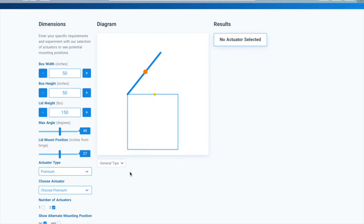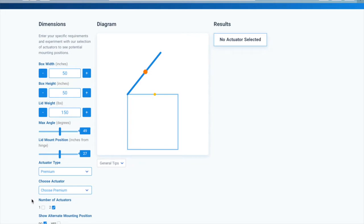If you are flexible in where the linear actuator is mounted to the lid, you can play around with this value to find results that best suit your application. Once you've inputted your application into the calculator, you then pick a linear actuator to test out.